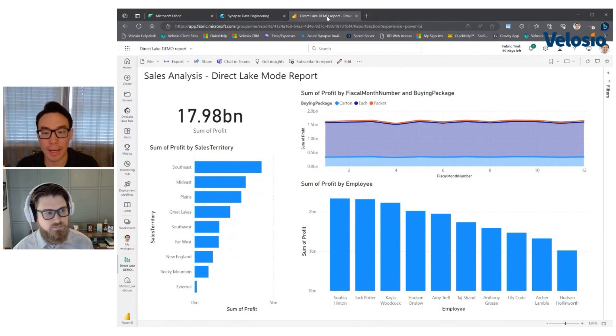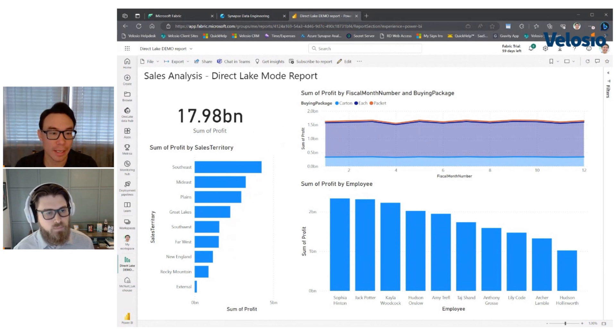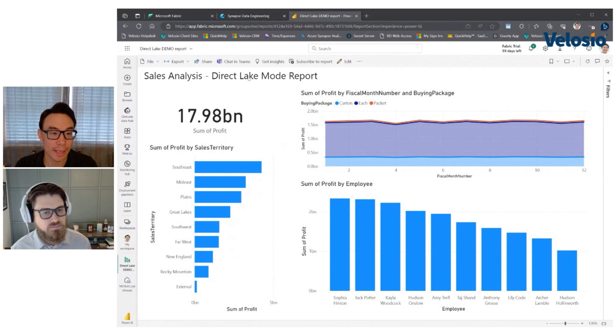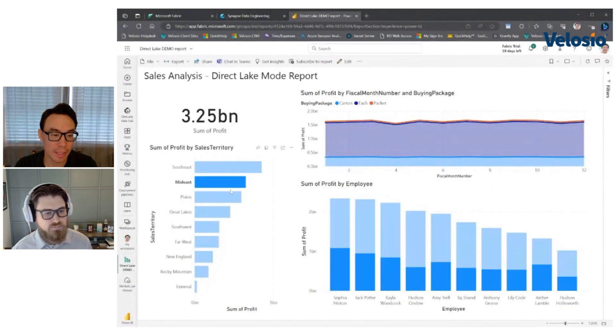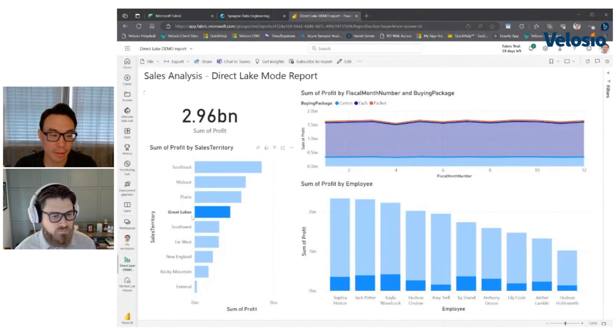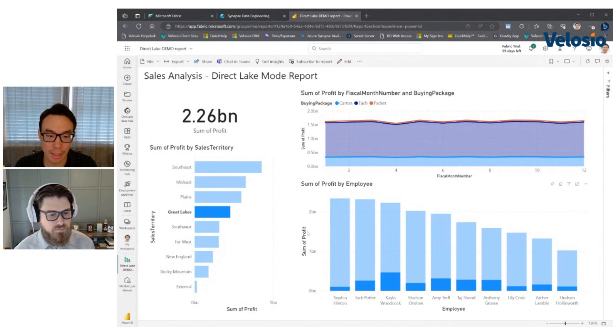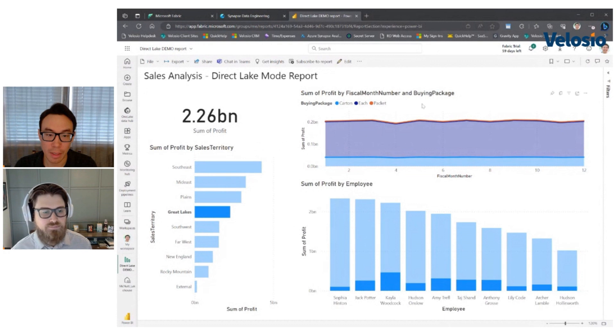And this is just a quick demo report based on that star schema model you saw. And again, I didn't go to power BI desktop. I didn't open up any other tools. It was all in fabric. And just a few minutes later, I've got this sales analysis, direct lake dashboard. And so if I start to click around in here, you see everything jumps pretty fast.